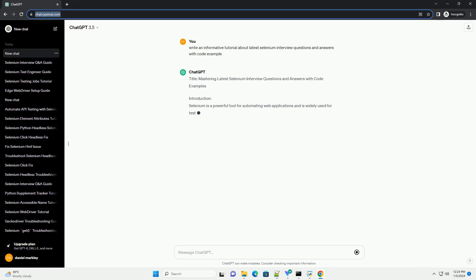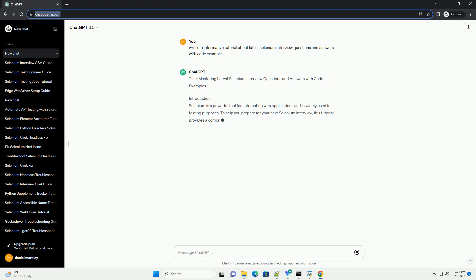Title: Mastering Latest Selenium Interview Questions and Answers with Code Examples.